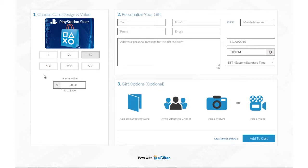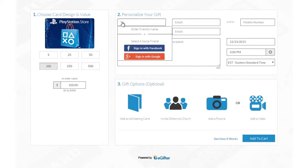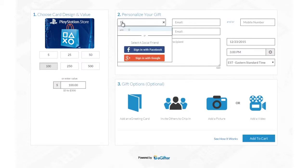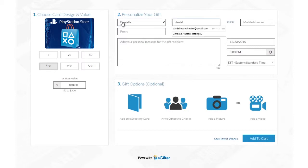Buying eGift Cards powered by eGifter is now simpler and more fun than ever. Set the gift card amount and if it's for a friend or for yourself. Enter your friend's name and email address, or their mobile number if you want to send the gift card in a text message.